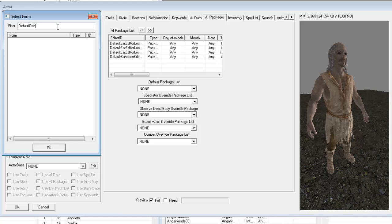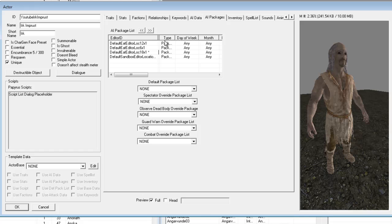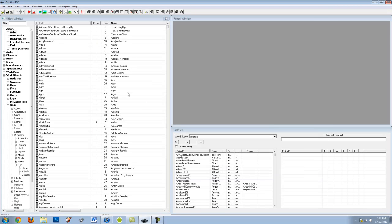Let's see what else is available in the defaults — there's a Default Sleep package so he'll sleep wherever he is. I'm not going to add that because we're placing him in a public location rather than his own home. What could happen is that if he tries to sleep in a public location without paying, it might actually affect him negatively. So let's leave that and hit OK.